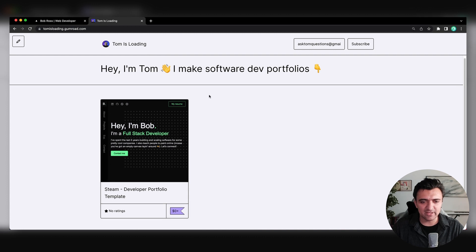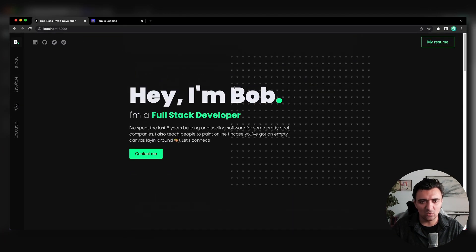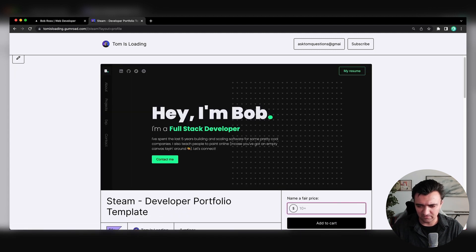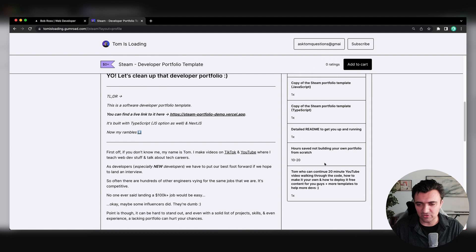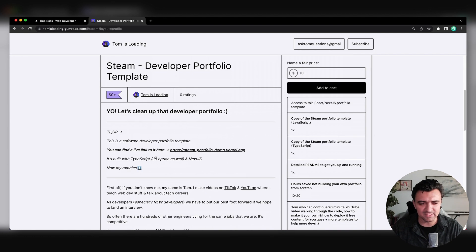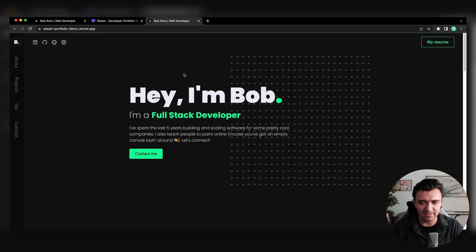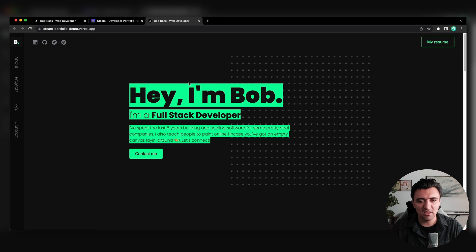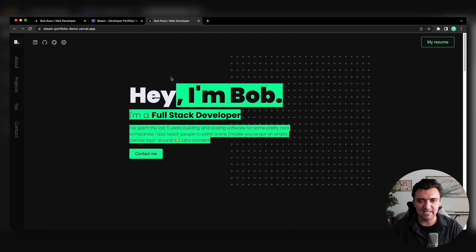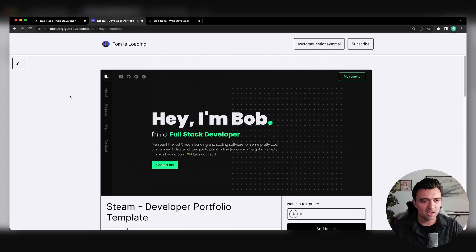Quick side note before we get started: if you want this entire portfolio template — all of the code, not just the animation — you can get it for free on my Gumroad, set at zero dollars. It comes with both a JavaScript version and a TypeScript version, as well as a link to an unlisted YouTube video that's about 20 minutes long walking through all of the code. I'll have a link in the description to the Gumroad page and the live version.